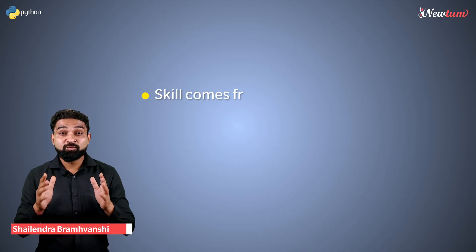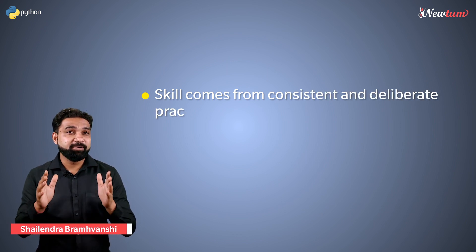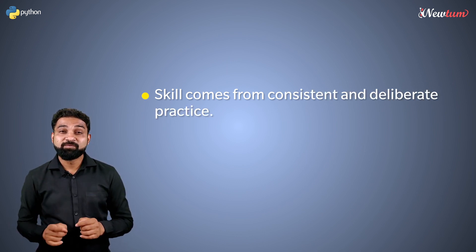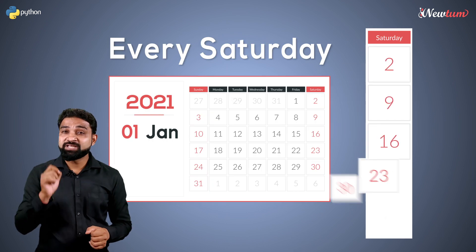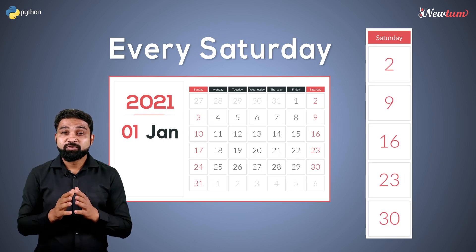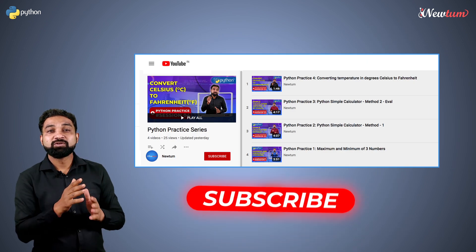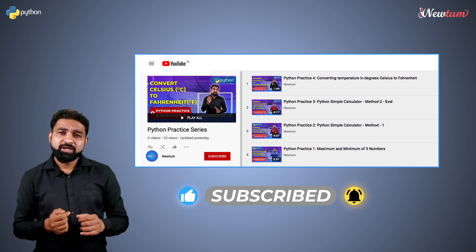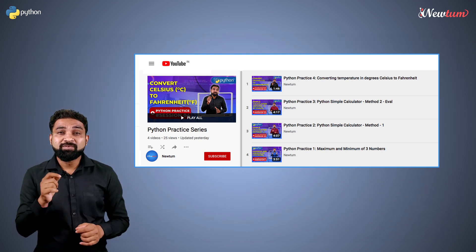Skills come from consistent and deliberate practice, and hence we want you to practice hard. Every Saturday we will bring a video session for you to practice Python programming. In today's practice session we will write a program to check whether a number is palindrome or not.